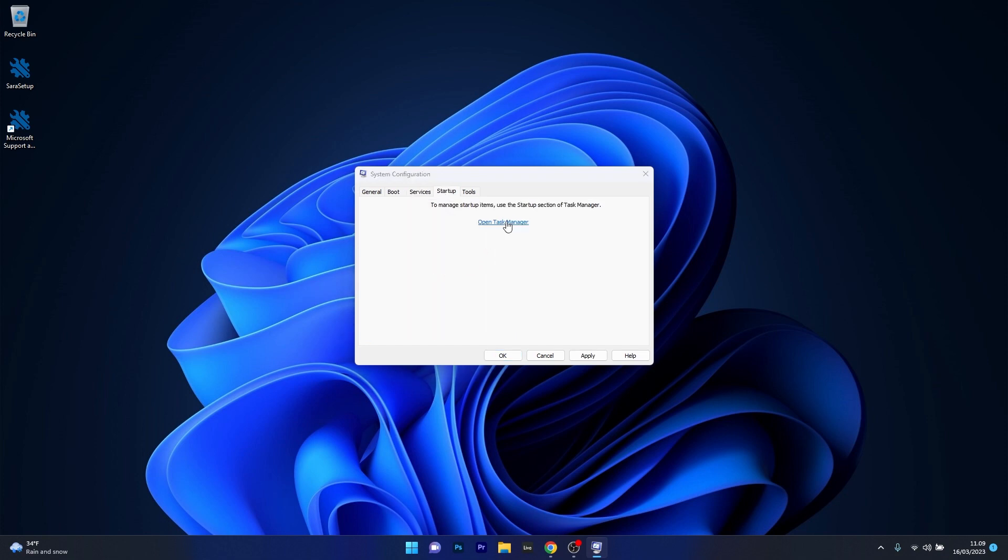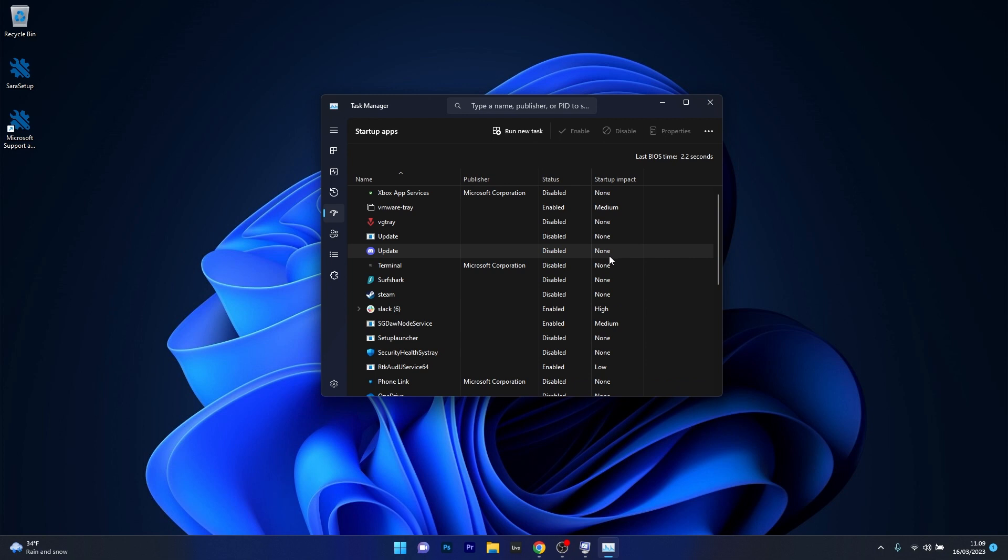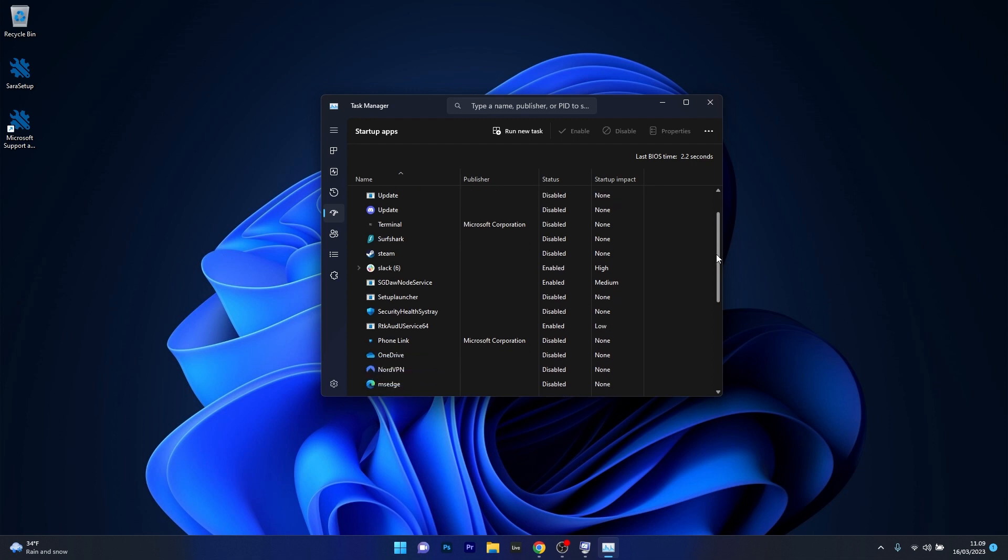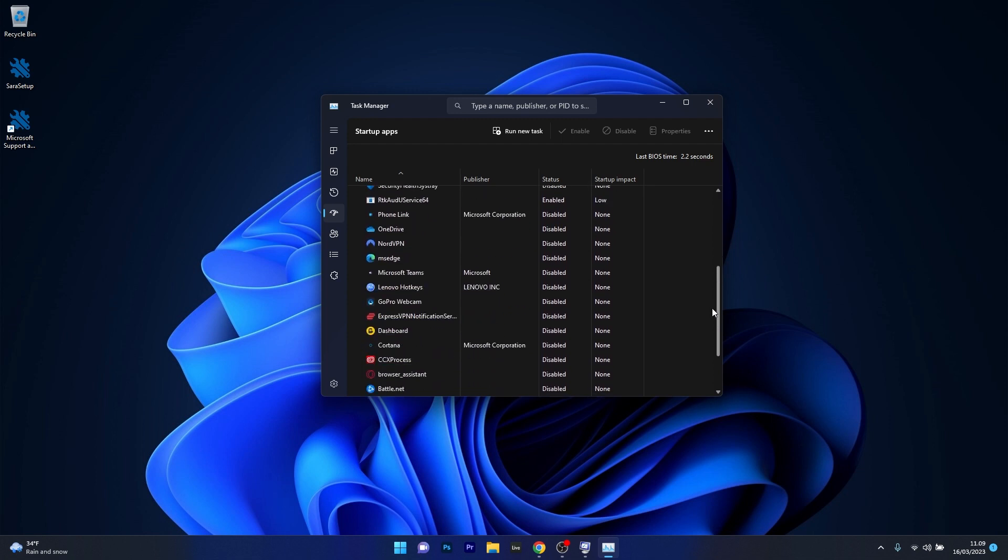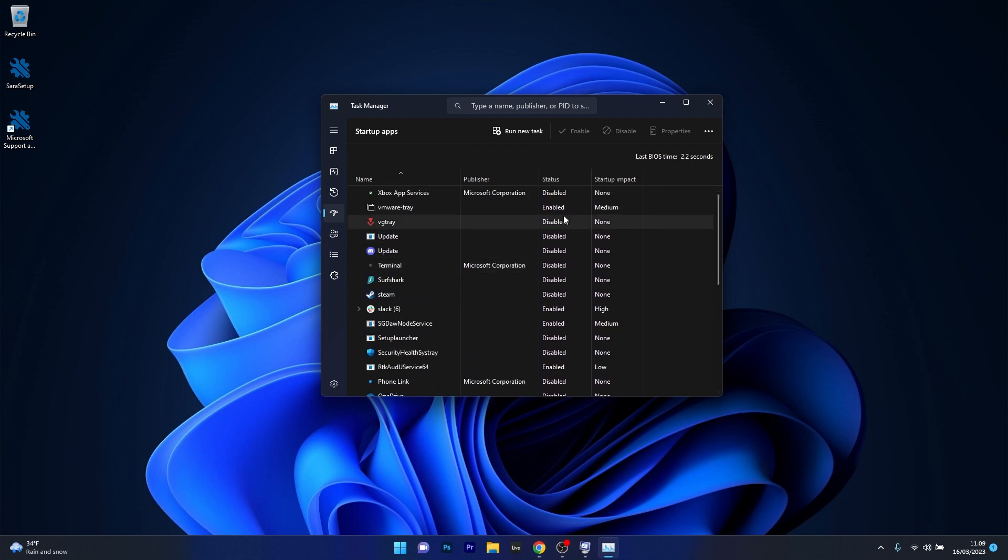From here on you can head over to the startup tab then click on open task manager and what you can do in here is just disable all the enabled startup items. Depending on their priority of course you cannot just disable your antivirus for example but you can disable the things that you find unnecessary for your PC. So for example we can click on this one and select the disable option.